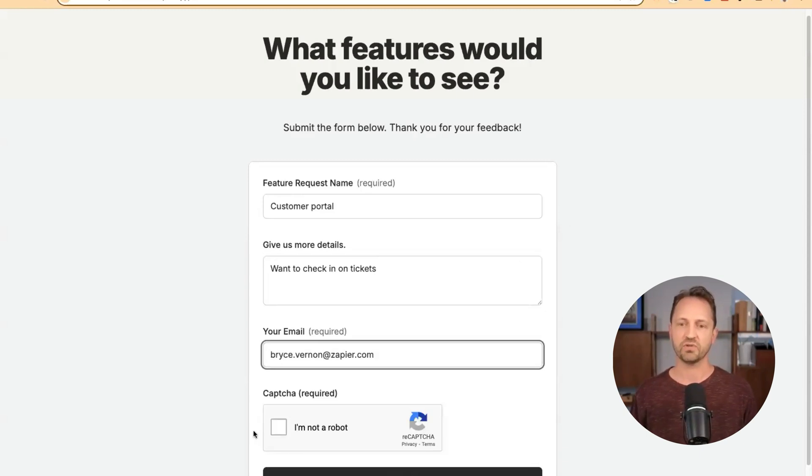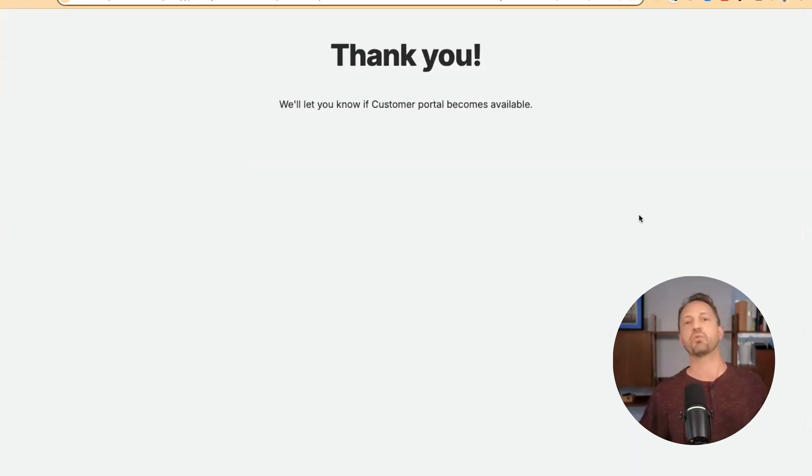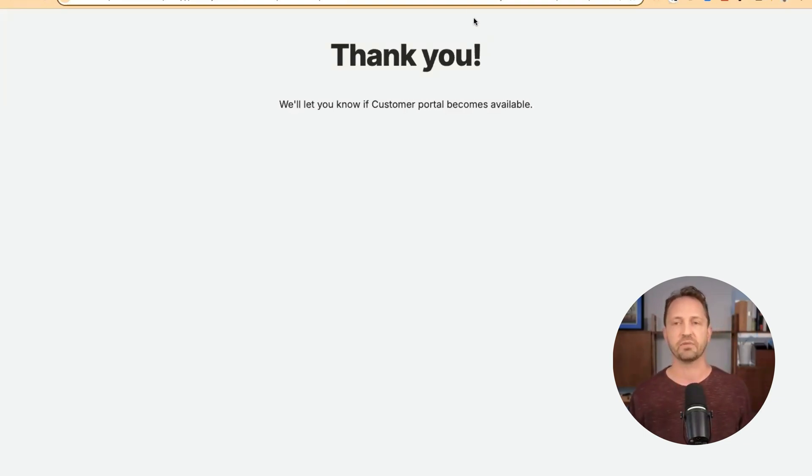So this is what would kick off this entire process. You might have a form wherever, and that's those new feature requests coming in.